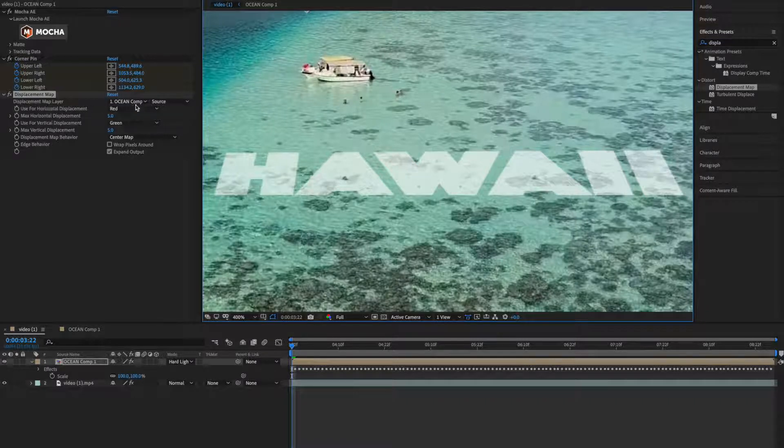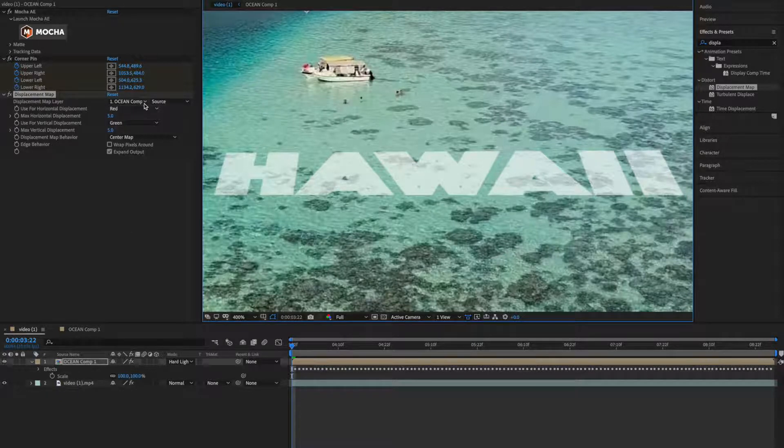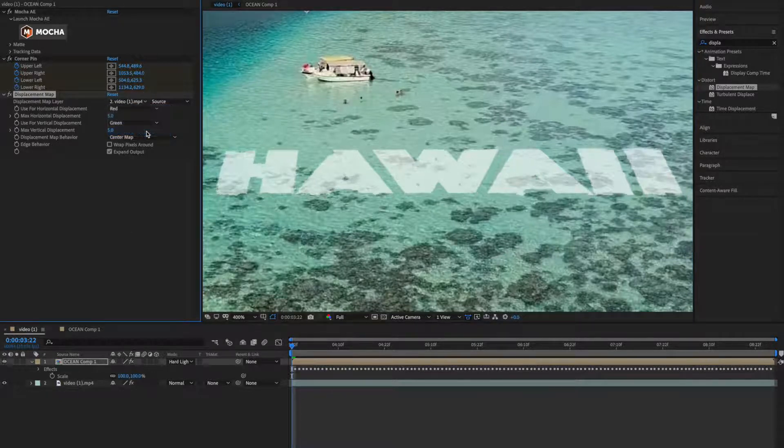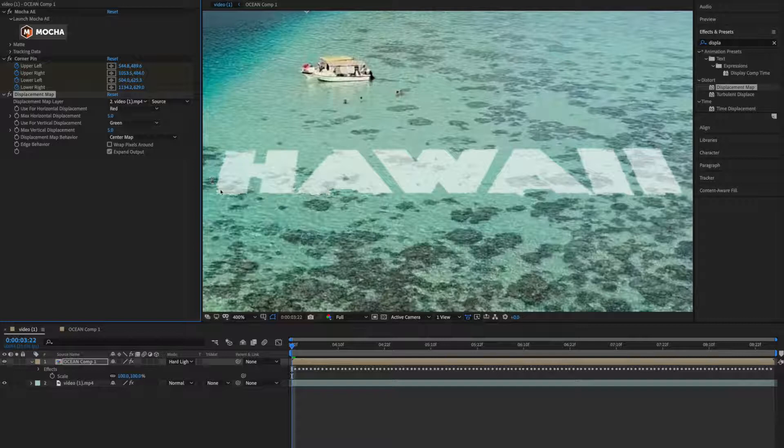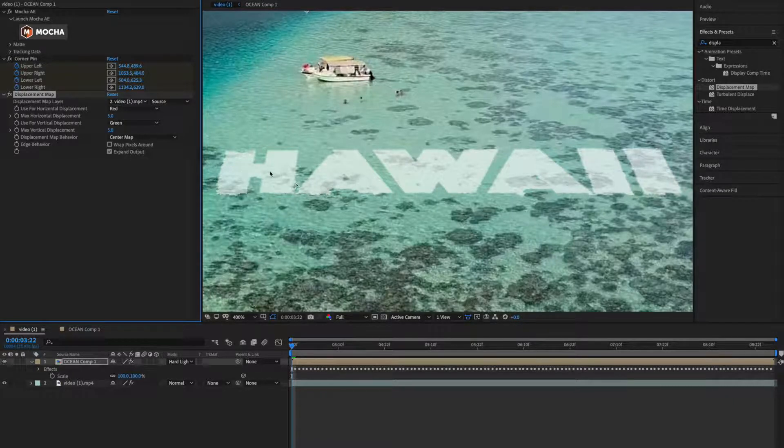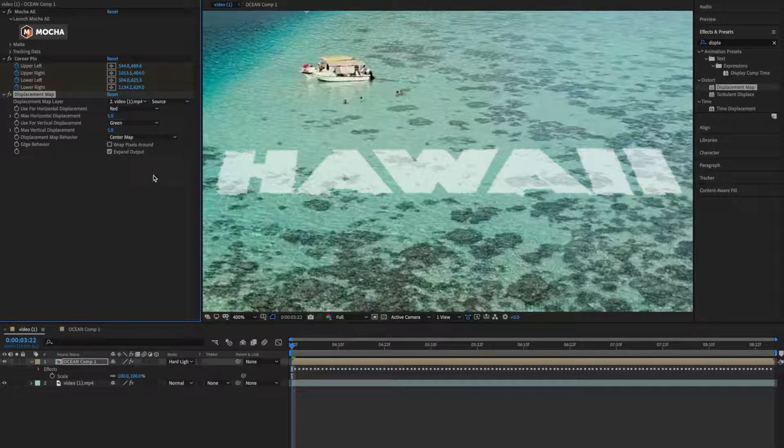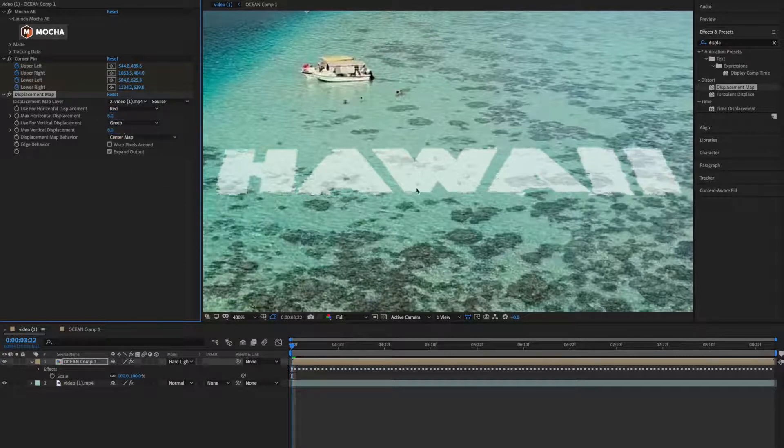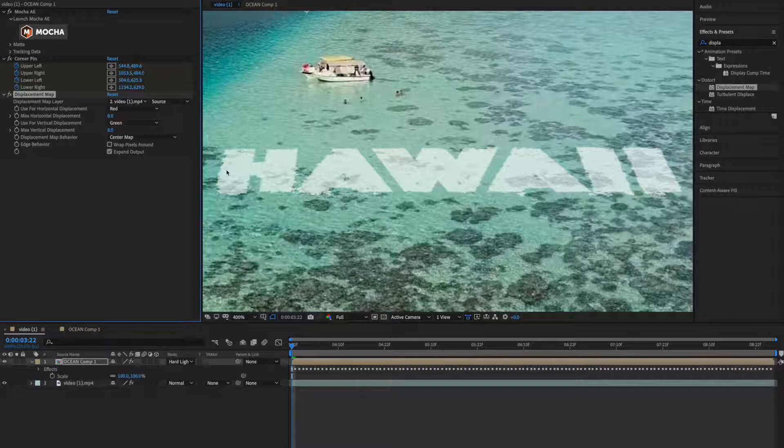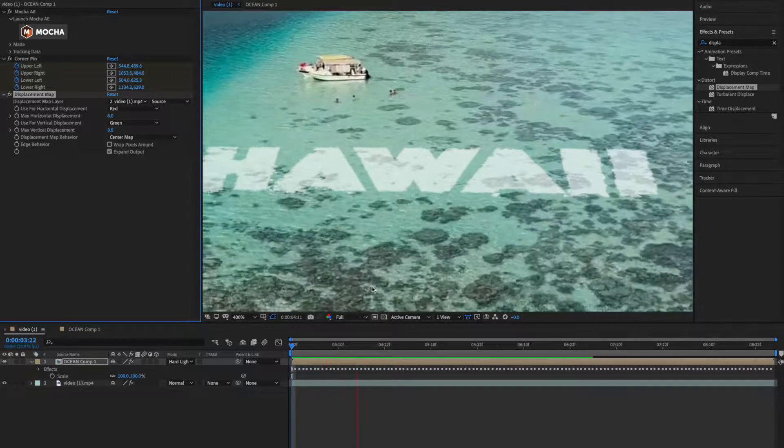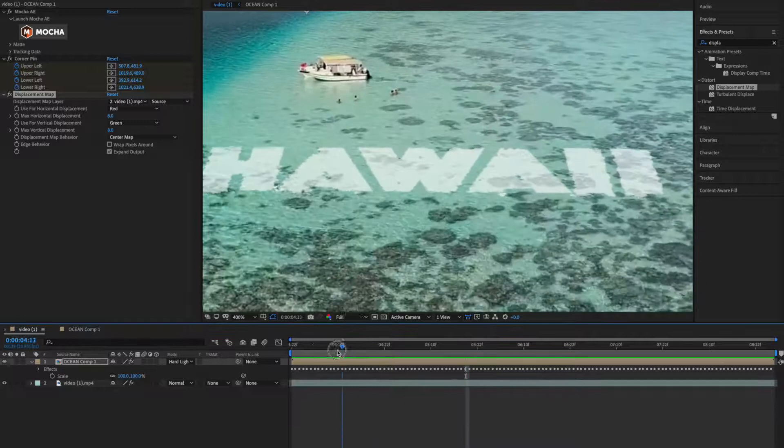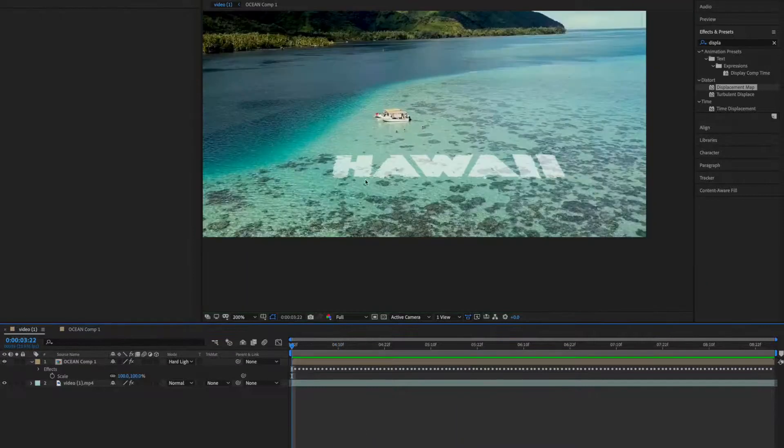this video for displacement of this text so that I can have the animation here. So you can select displacement map layer ocean compound, right now it's selecting the same composition, I'll choose video one. So I can see the displacement here. And again improve this displacement by horizontal max and vertical, so I'll click to displace more vertically so I'll make it seven or eight for both. So now this is displaced.